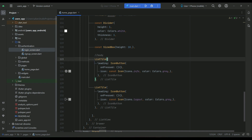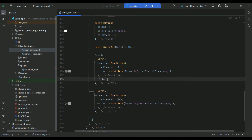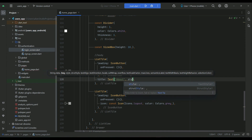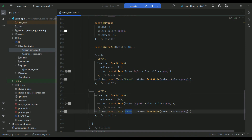Inside each list tile, at the start — that is the left side — we display an icon button as the leading widget. You can also display the title text for each list tile, which appears to the right of the icon. For example, one will say 'about' and the other will say 'logout'. So now we have the drawer with the header and body items — two list tiles.